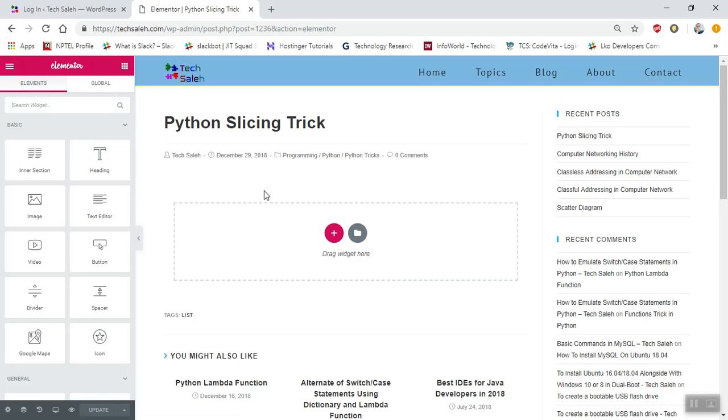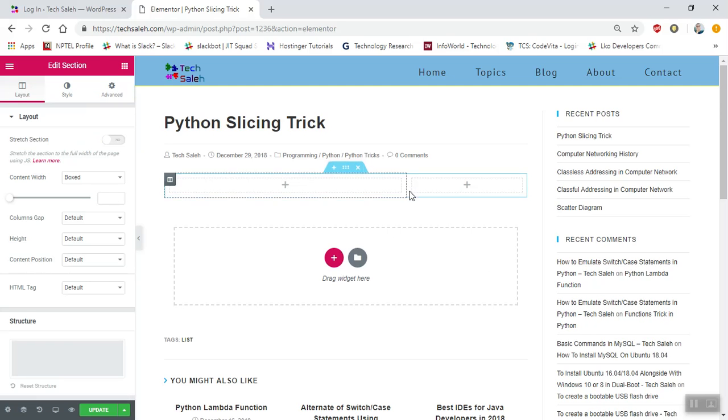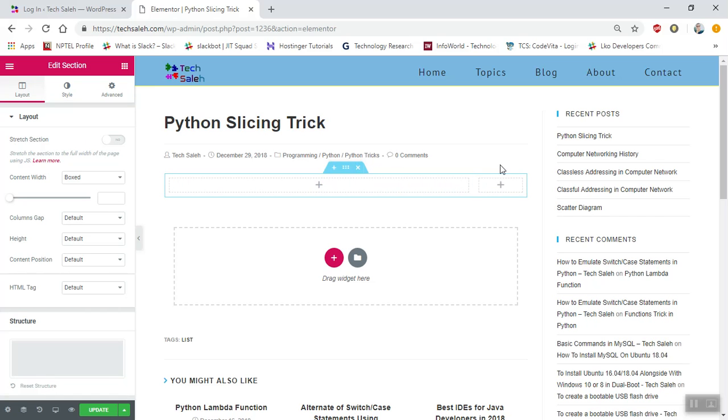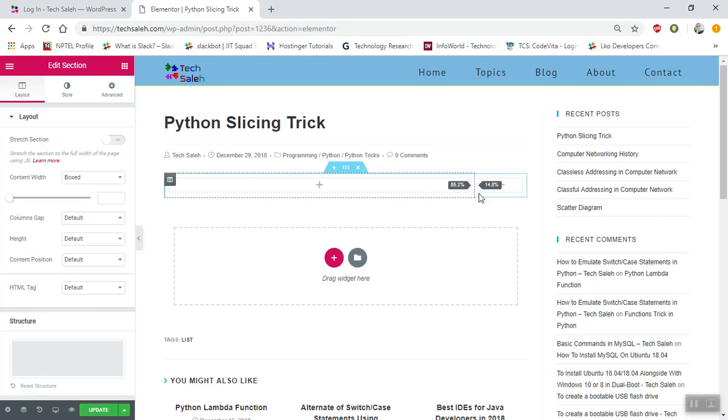When you load it, you'll get the Python Slicing Trick title. Then add a new section - select this one and resize it like this. In this portion you can put something related to another topic or some advertisement. That's why we're leaving this part for now.